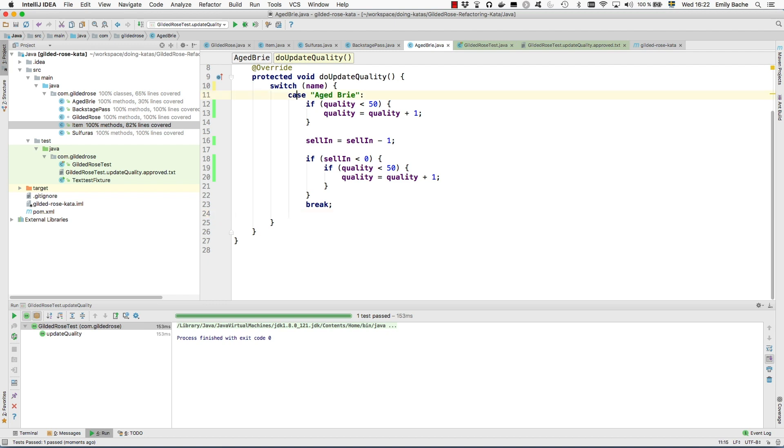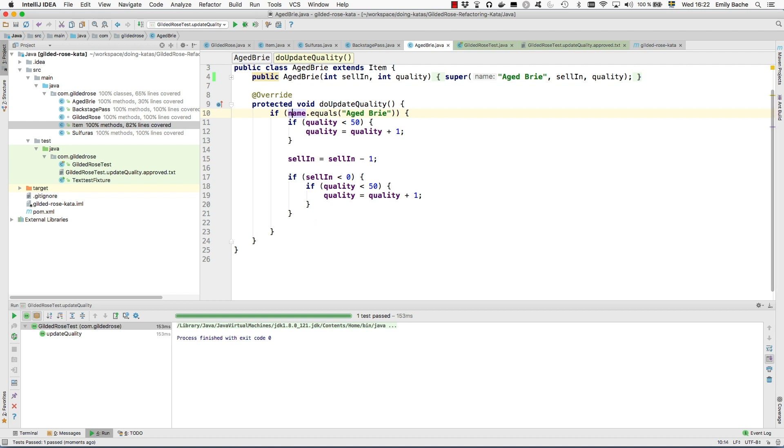And actually we should be able to simplify this switch statement to an if statement. And then this statement should always be true.